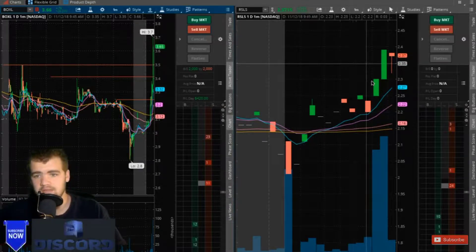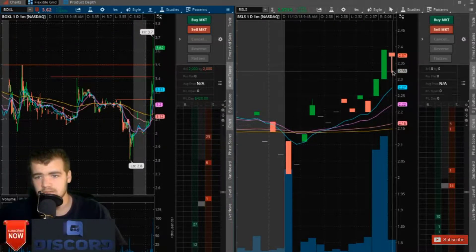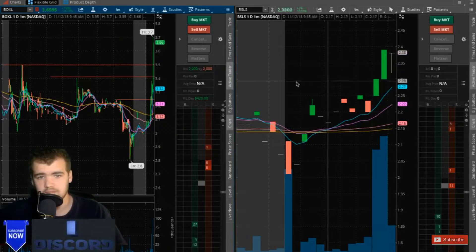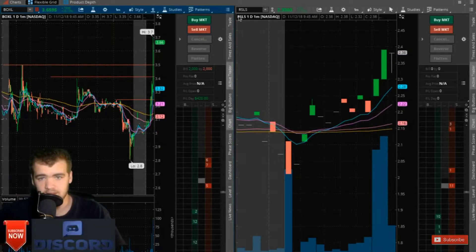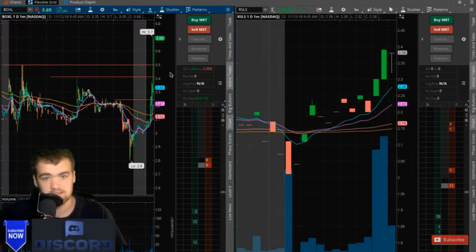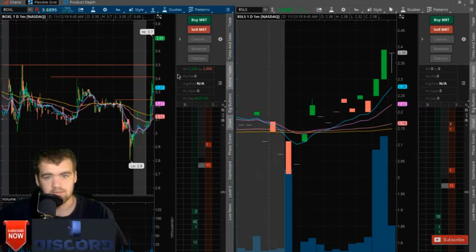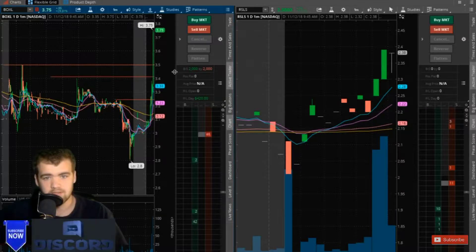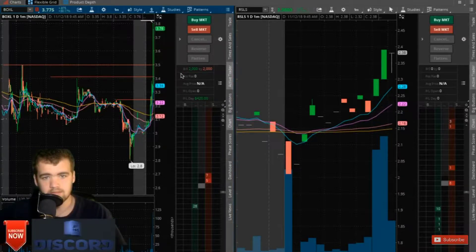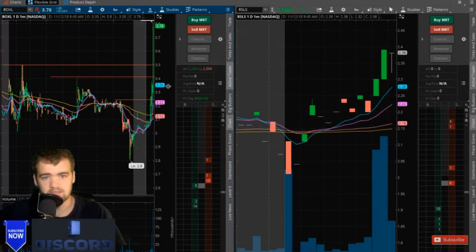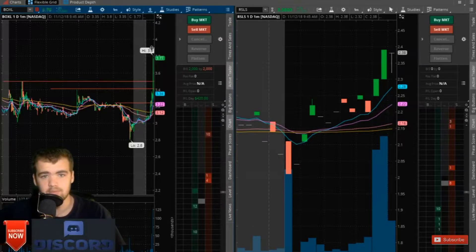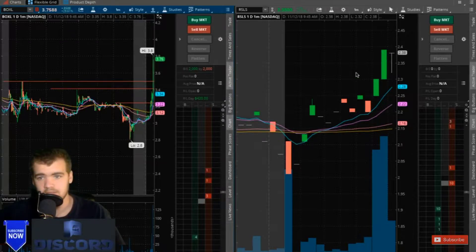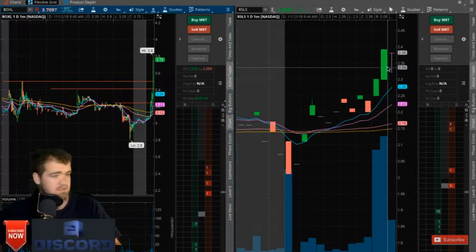Alright, now we're looking at this. We are taking a little bit of a pullback here on RSLS, but that's very good. So this thing is pretty much just going to the moon right now.